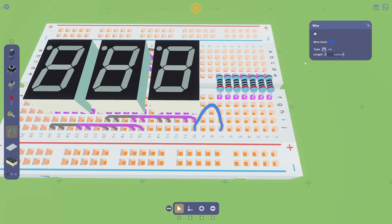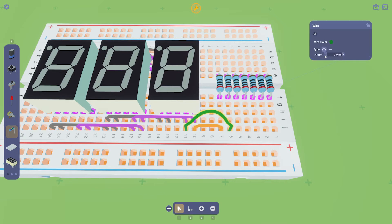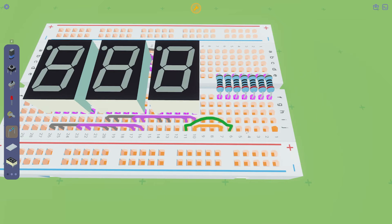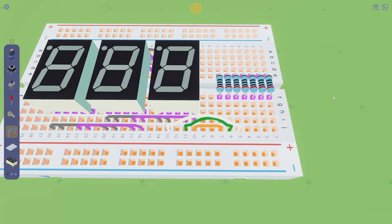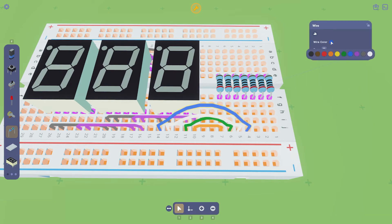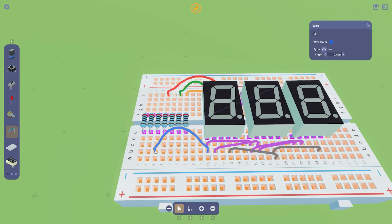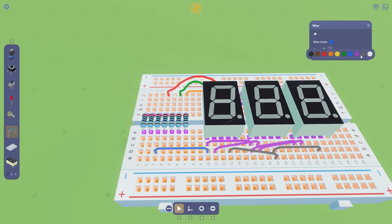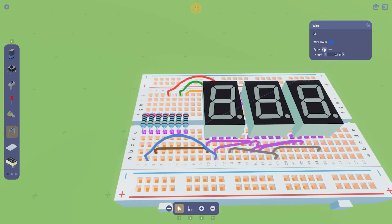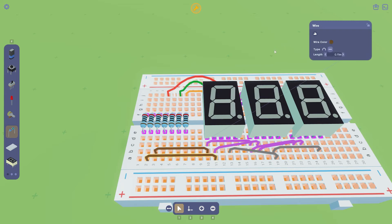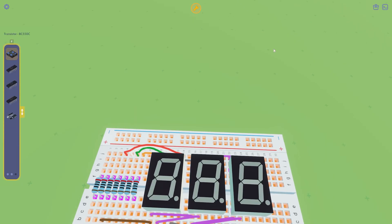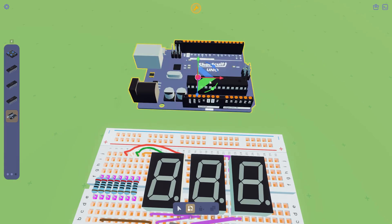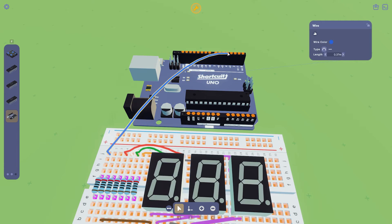Connect the segments of the first display to the resistors. From the other end of the resistors, we can draw wires to the digital pins.